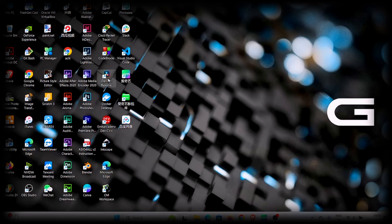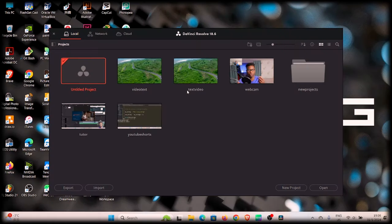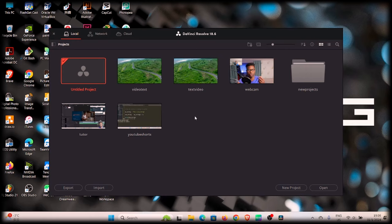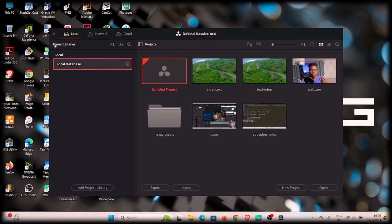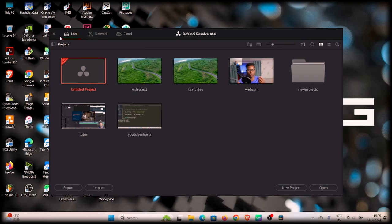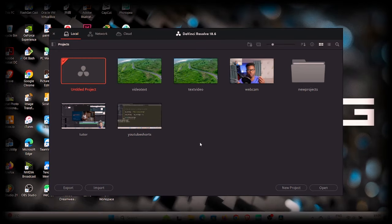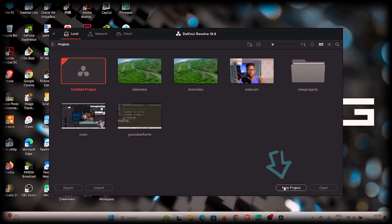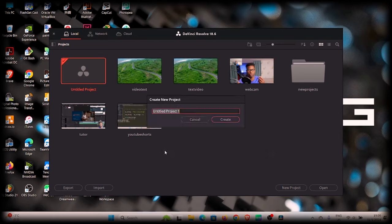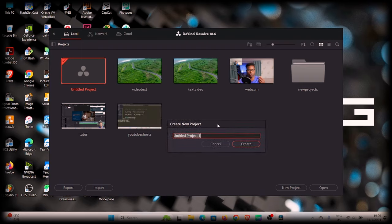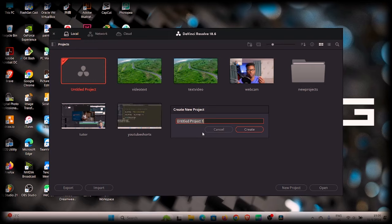Open DaVinci Resolve by double-clicking it. You'll be presented with the project window. On the project window, make sure you're on Local, then create a new project. You can double-click the untitled project or click the New Project button at the bottom right. A dialog box will pop up — name your project, for example 'video in text' — then hit Create.